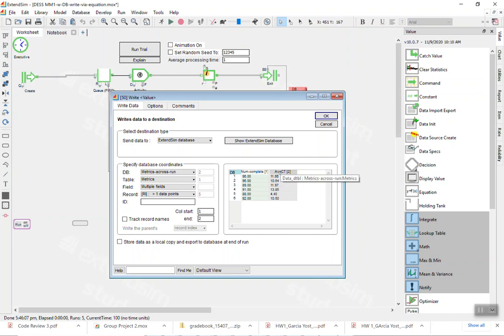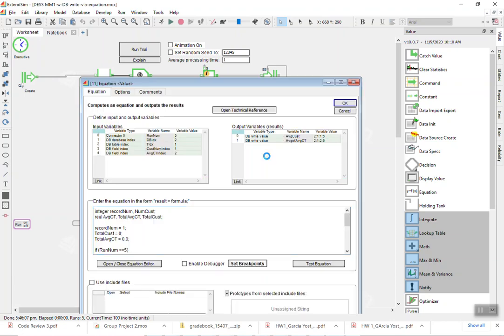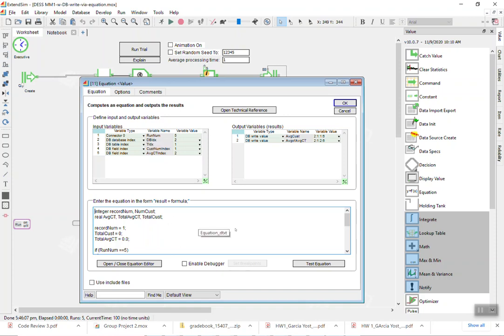And in the equation block what we are doing is reading at the end of the five runs we read all the five rows for both the number of customers that have gone through and average cycle time, we add them all up and create averages that we write back in the sixth row.